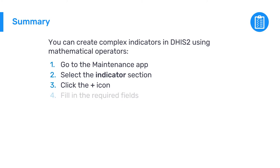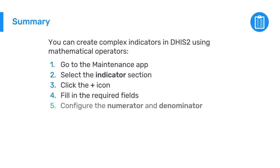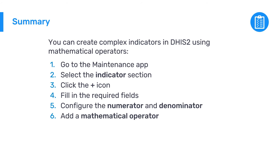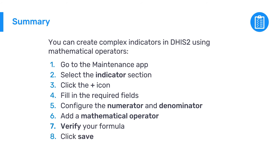Fill in the required fields including selecting the indicator type, then configure the numerator and denominator using the formula builder. If the numerator or denominator contains multiple data elements, add a mathematical operator between them to form a valid expression. Verify that each of your formulas are done, then click Save to finish your indicator.